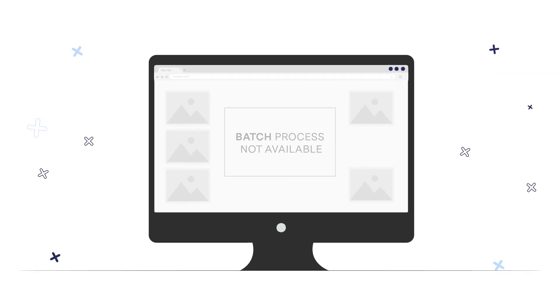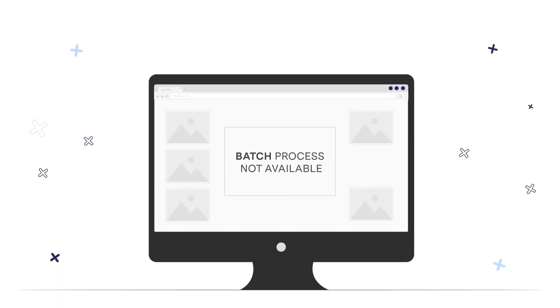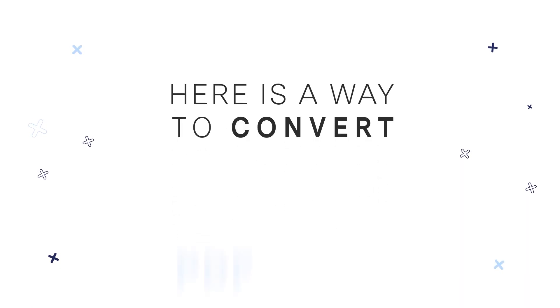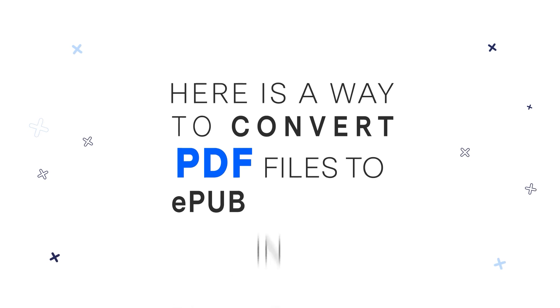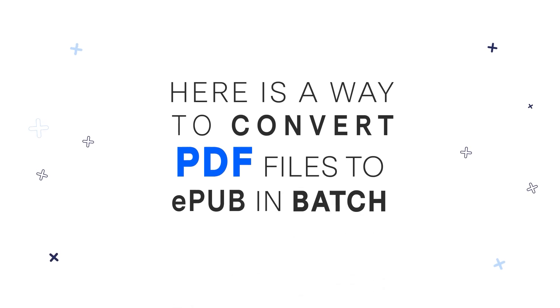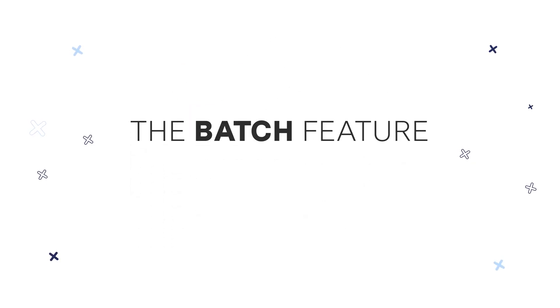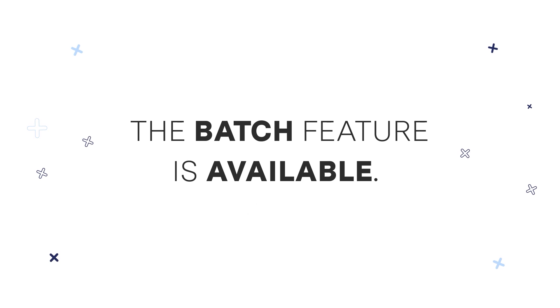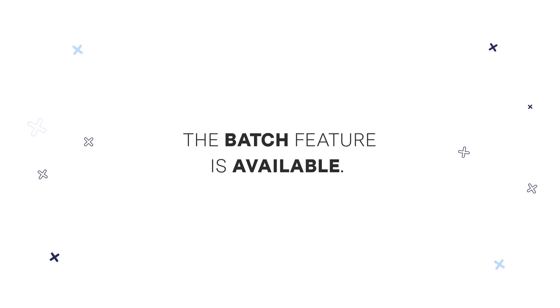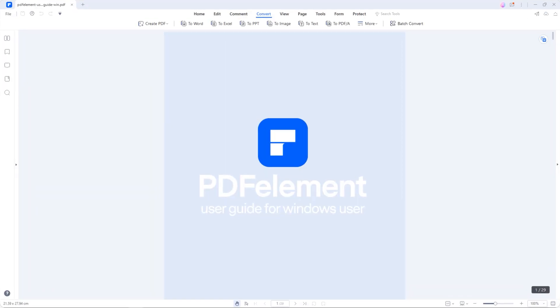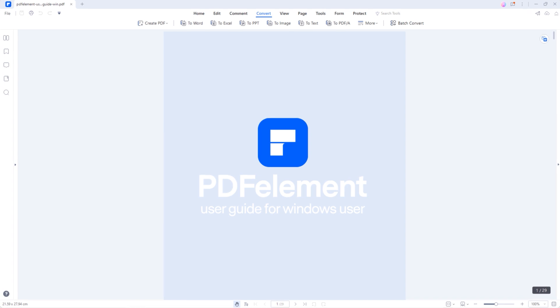Online PDF converter can't meet your needs. So here's a way to convert your PDF files to EPUB in batch. You heard right. The batch feature is available. Here are 30 pages of PDF files. Let's see how to convert PDF into EPUB in a few minutes.